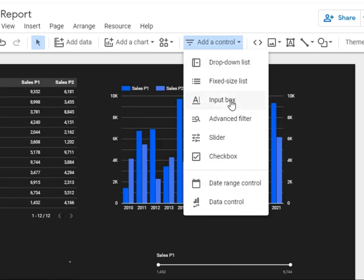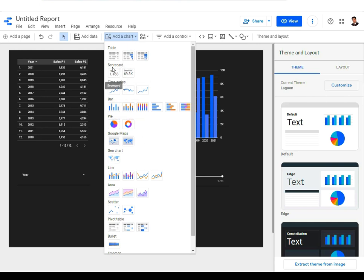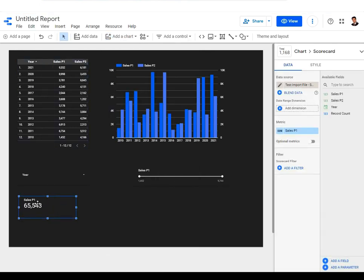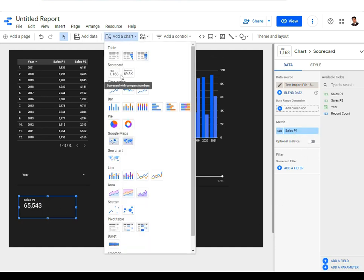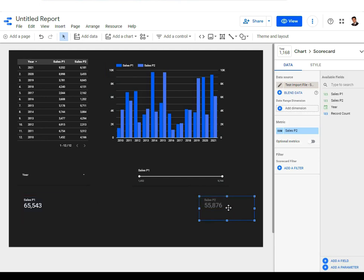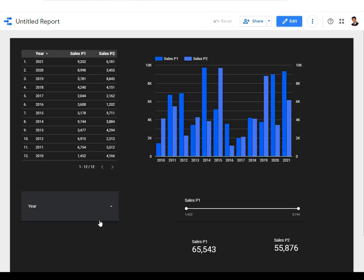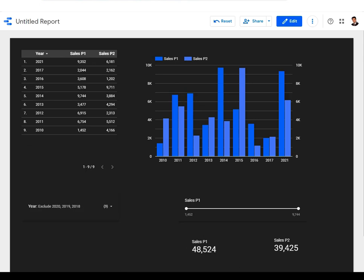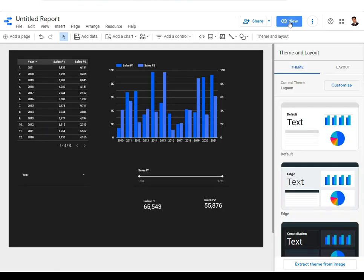You can add different types of controls to see their effect on your dashboard representation. In the charts section there's also a scorecard, which shows total values. Place a scorecard and set the metric to sales P1 to show total P1 sales, and another set to sales P2. In view mode, when you filter by specific years, the scorecard figures also change — everything on the dashboard is interconnected.